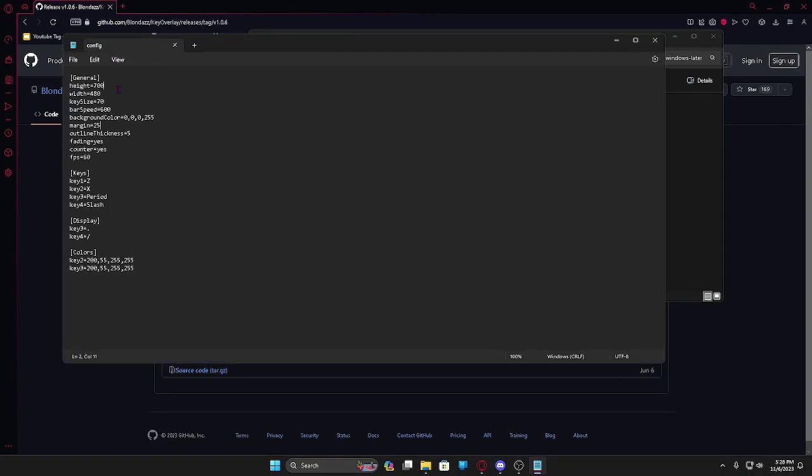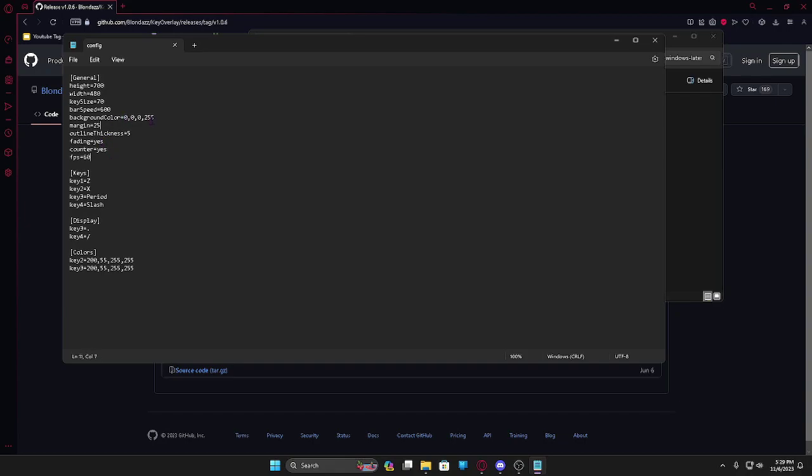Here you can change all the settings you will ever need. For general there's height, width, key size, bar speed, background color, margin, thickness, fading, counter and FPS. I wouldn't mess around with any of these except background color and maybe fading or counter. Background color is basically the color of the background in RGB values - red, green, blue for the three zeros. I would leave it there and the last one is opacity. You can change it to zero to make it clear.